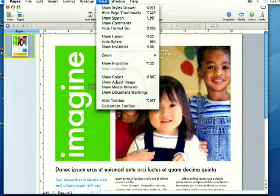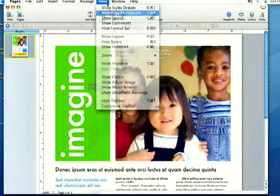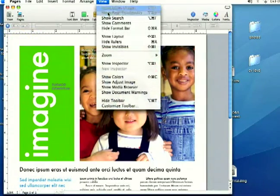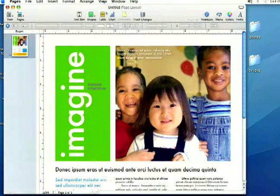And if you don't see that, you can come up to View and select Show Page Thumbnails, and that'll bring it up.